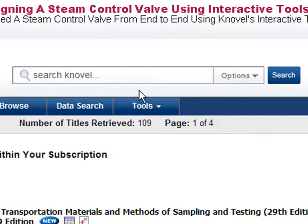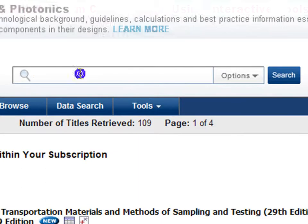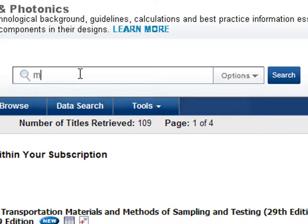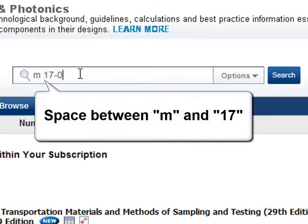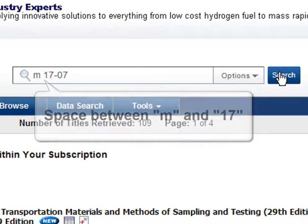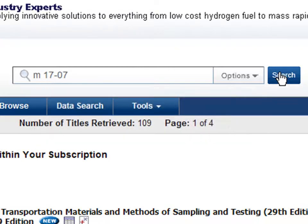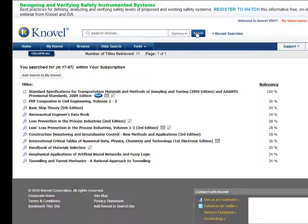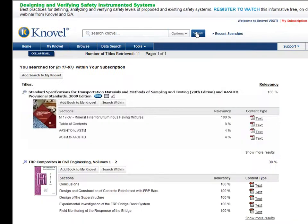Here's my first tip. If you know a specification number, type it in the search box, but be sure to leave a space between the initial alphabetic and the number. So for example, AASHTO's specification M17-07, which is titled Mineral Filler for Bituminous Paving Mixtures, can be typed into the search box, and as long as you have the space after the M, you'll get what you're looking for.